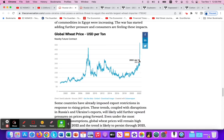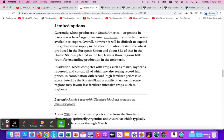Here we see that dramatic increase in the price of wheat. For those who have studied elasticity, we know that the demand and supply curves for commodities are very inelastic, so any shift leads to a very large change in price versus the change in quantity.